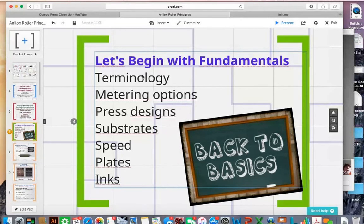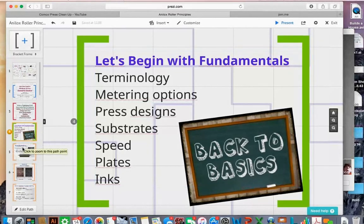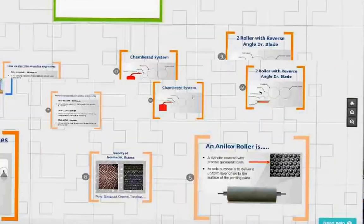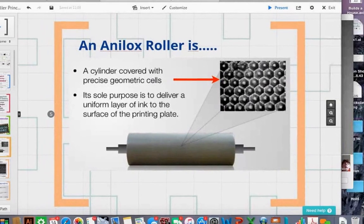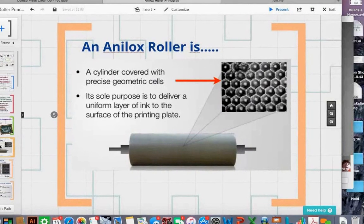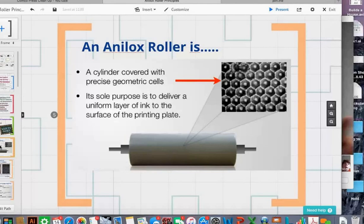We'll run through this and stop at press designs. The anilox roller is a mechanical device — a cylinder covered with geometric patterns engraved into its surface. The only purpose of that anilox roller is to give you the same ink film thickness all the way across and around the roller every single time it spins, because consistent ink film thickness is how we control color and predict what's going to happen in the printing process.